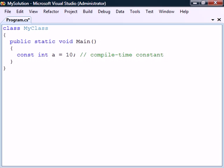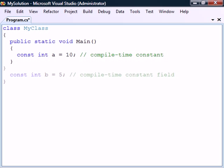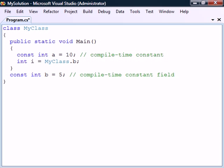The const modifier can be used on both local variables and fields, but unlike in C++, C# does not allow method parameters to be made constant. A field that is marked with const is accessed as if it was a static field, and it cannot be explicitly marked as static.